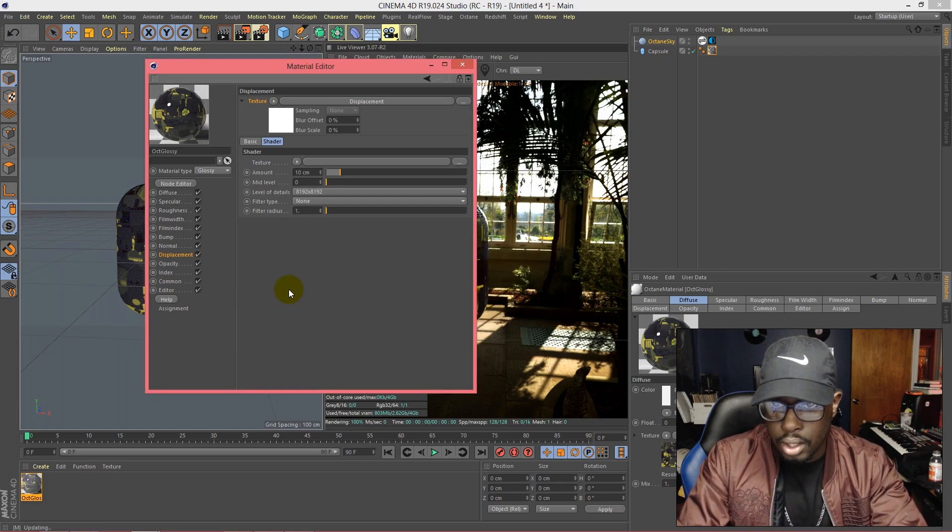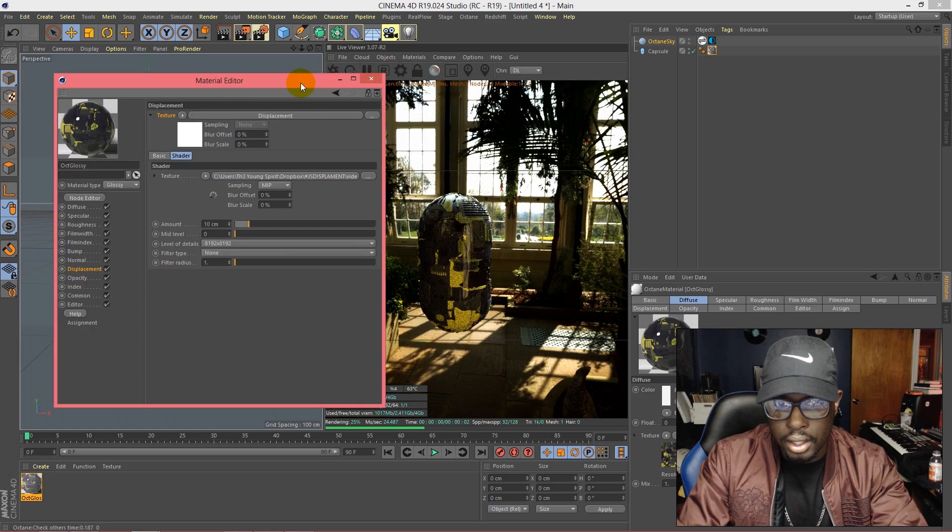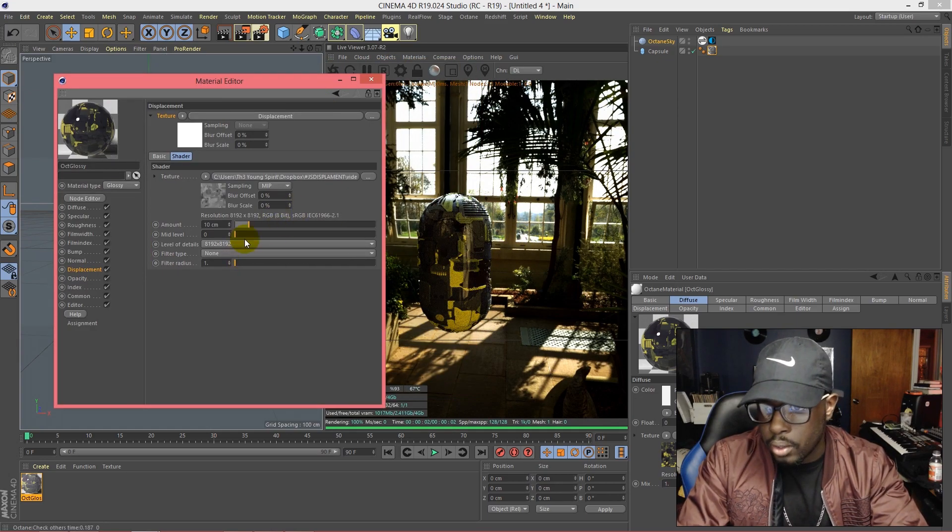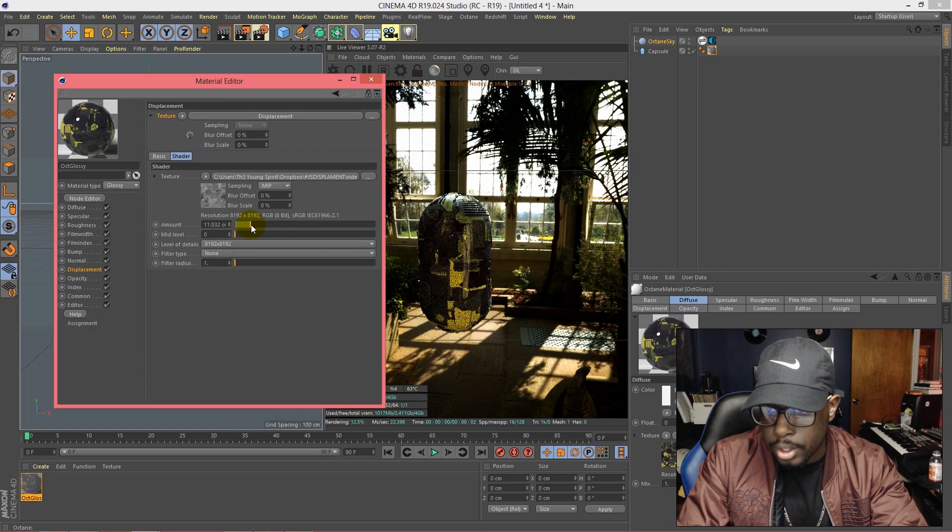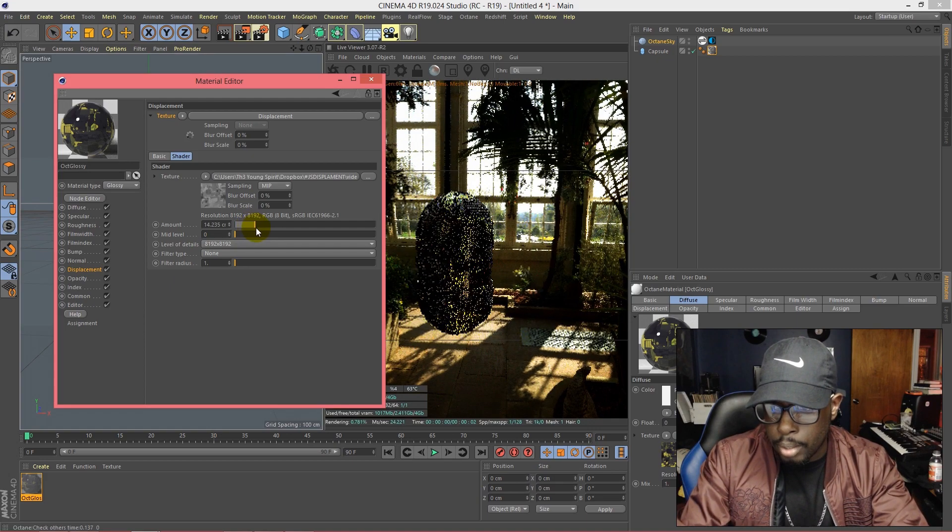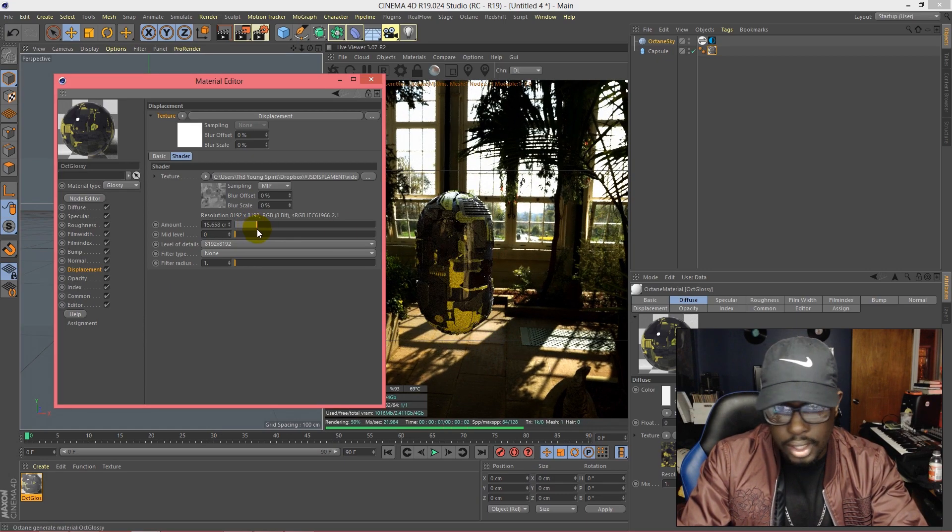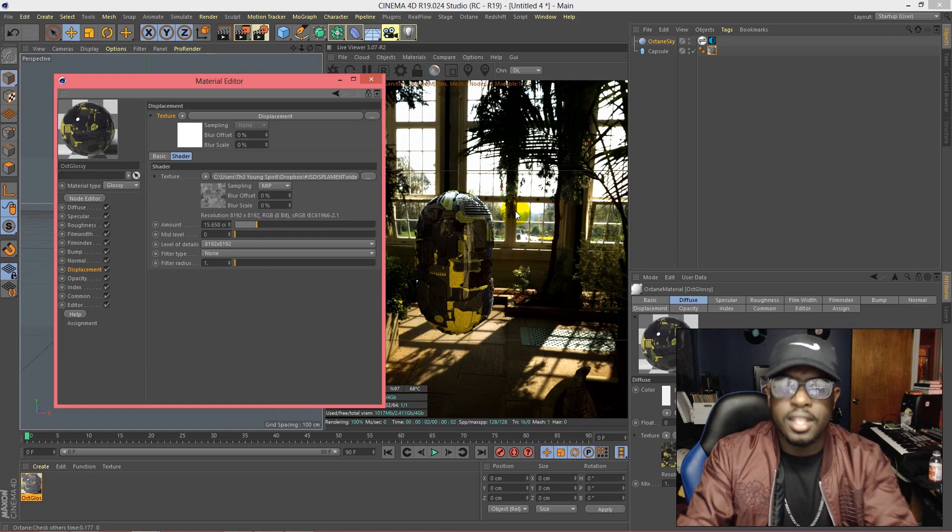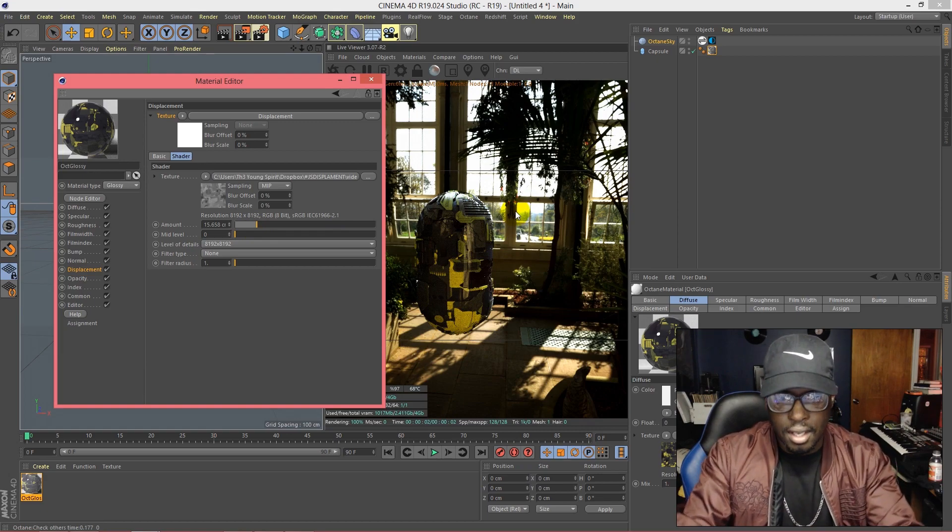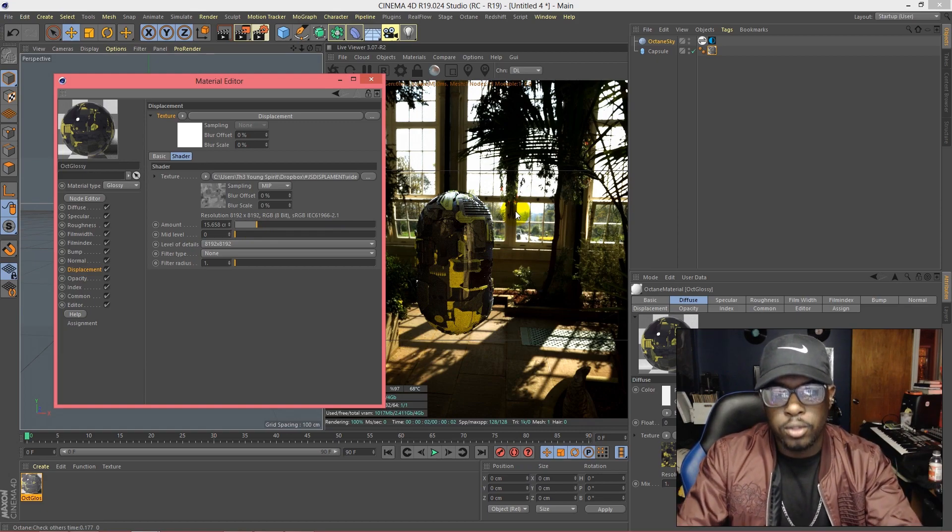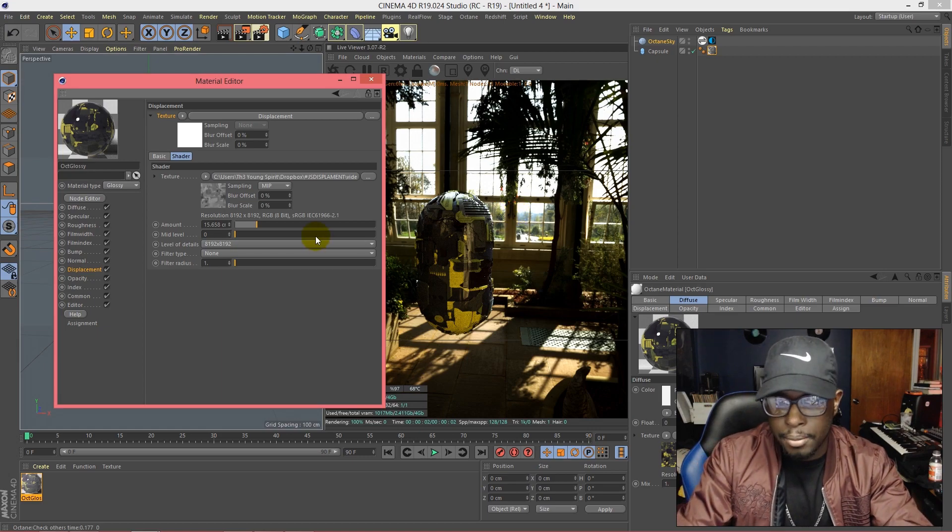So already on there. Now for me, for this particular one, we bumped it up to 15, almost 16, and that gave it that nice look where you can see the details puncturing in that capsule. Basically we just modeled the capsule in two seconds.